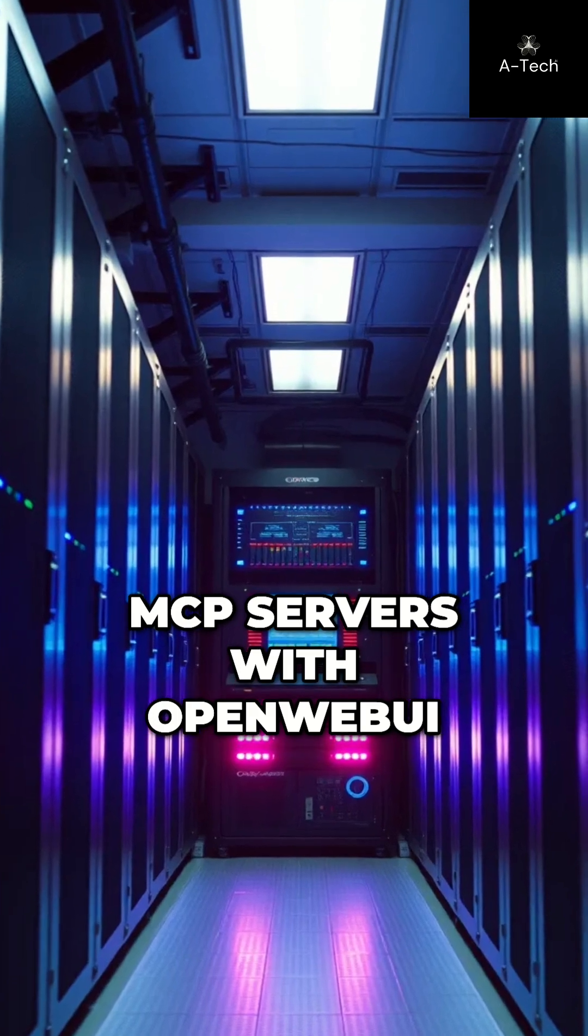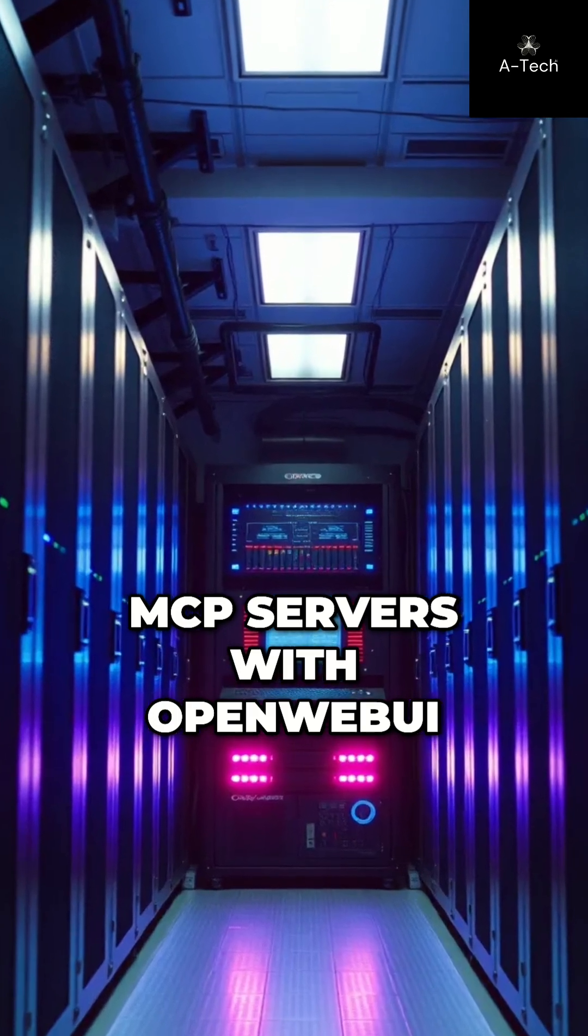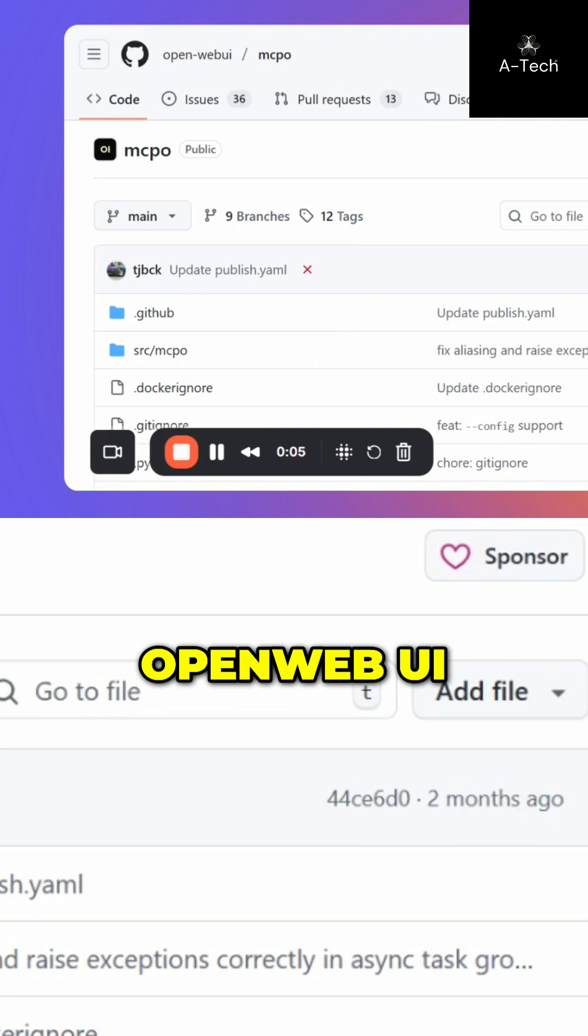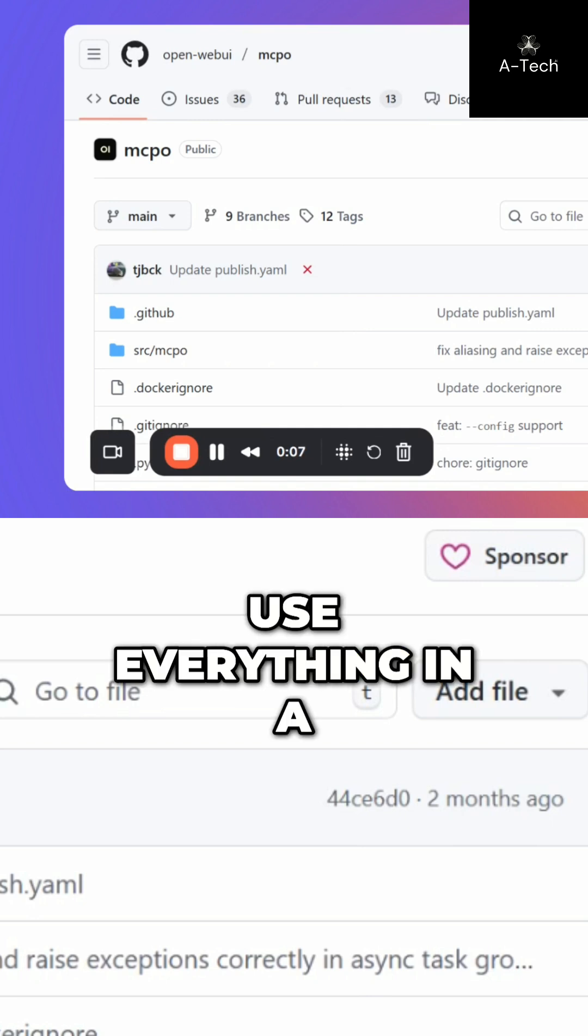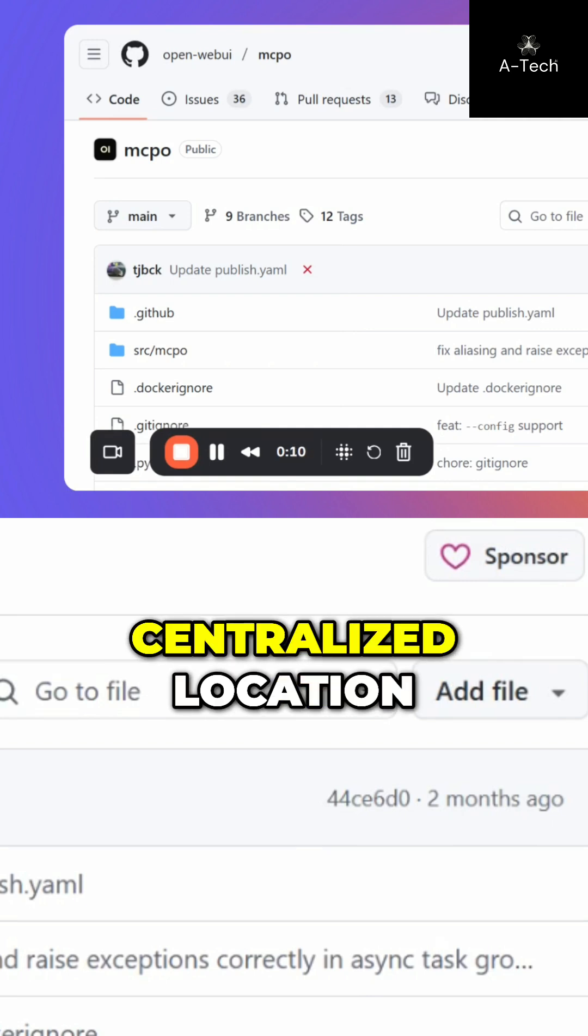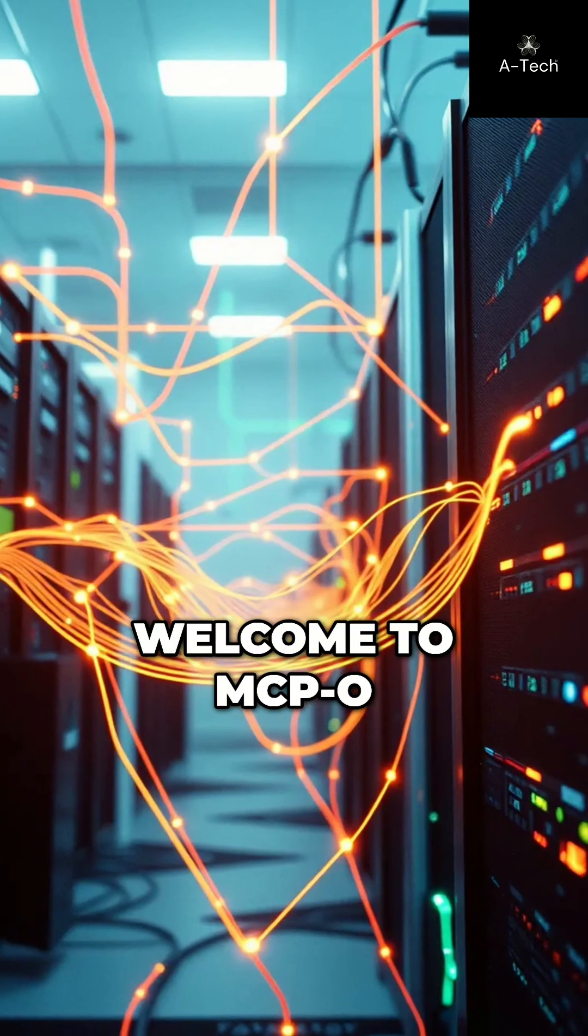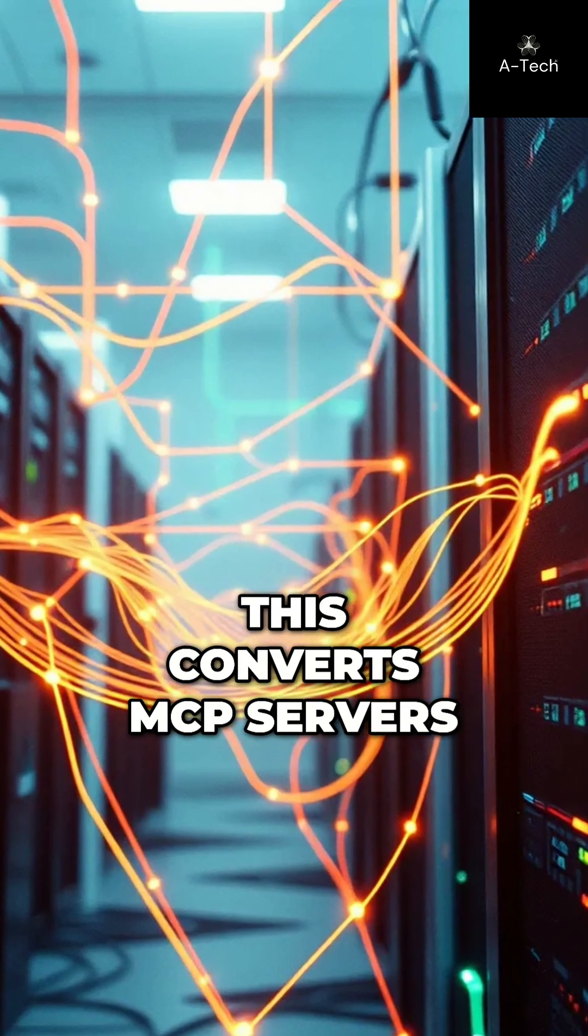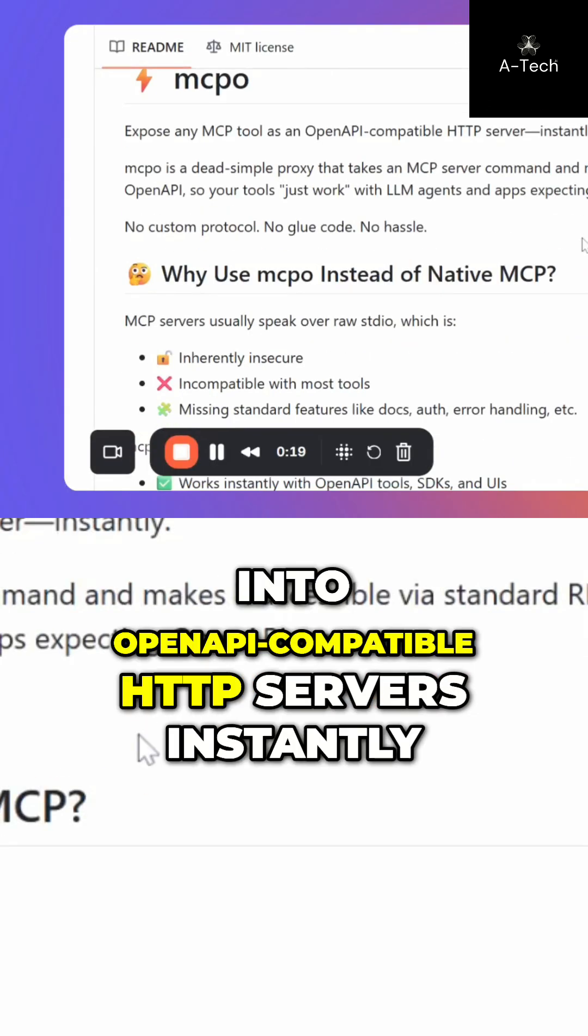MCP servers with OpenWeb UI. You want to connect MCP servers to OpenWeb UI and use everything in a completely private, centralized location. Welcome to MCP. This converts MCP servers into open API compatible HTTP servers instantly.